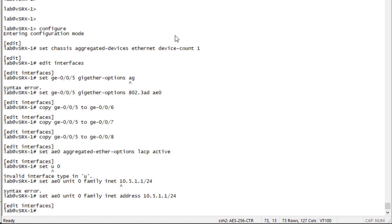And then lastly, we need to configure the security zone. Now, remember, as I said before, if this was any other device like a VMX, an MX, QFX, EX, things like that, this is where we would stop. We would be done configuring the aggregate Ethernet interface. Now, there might be some routing and other things you need to configure, but as far as the actual aggregate Ethernet interface, the LAG interface, we would be done.